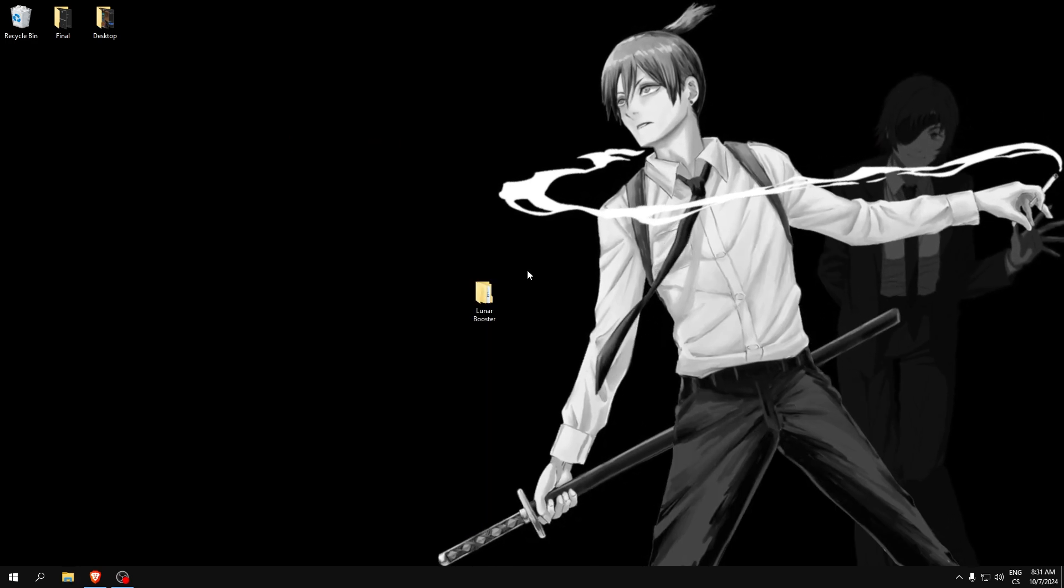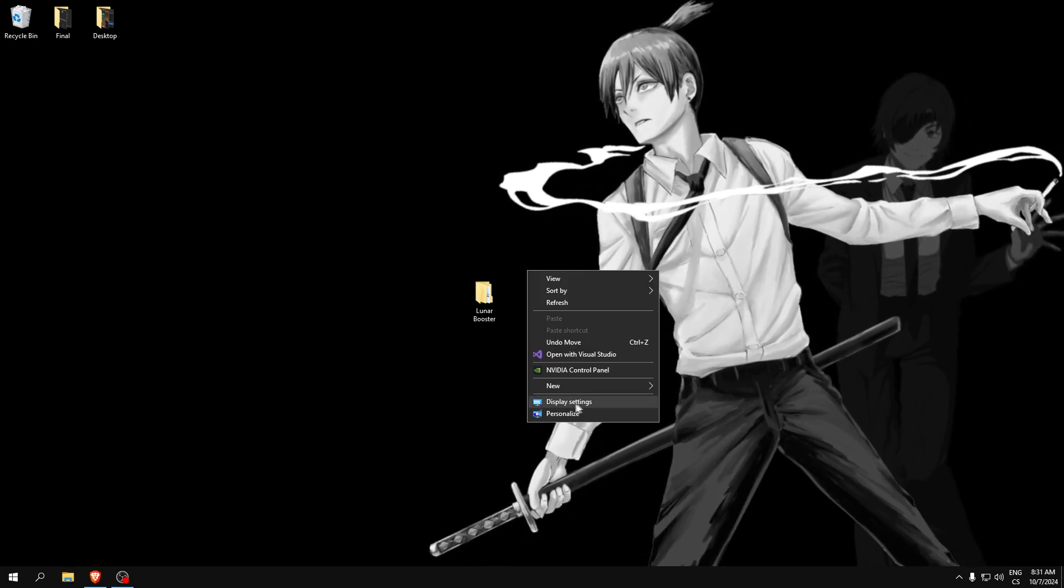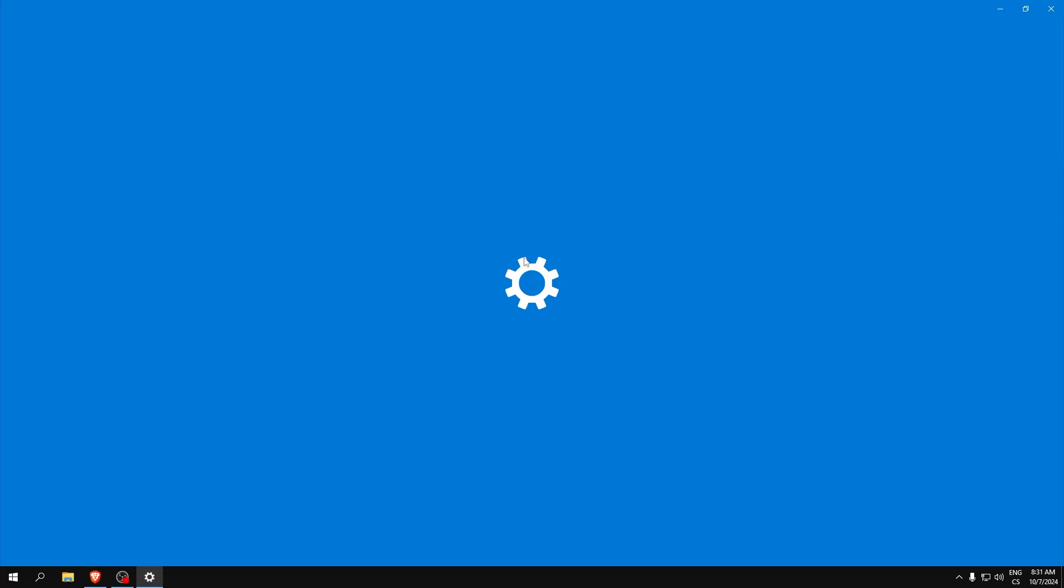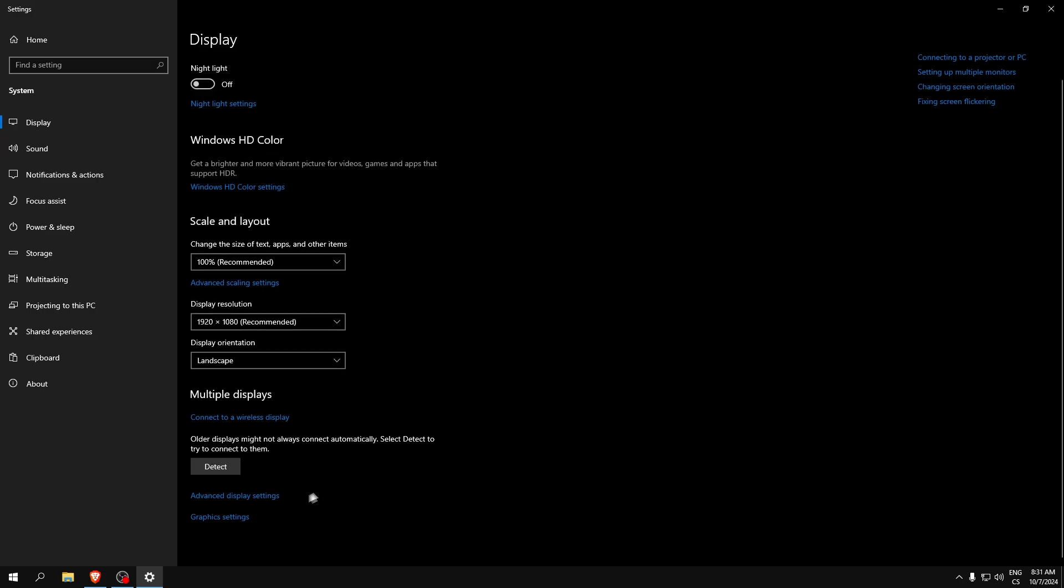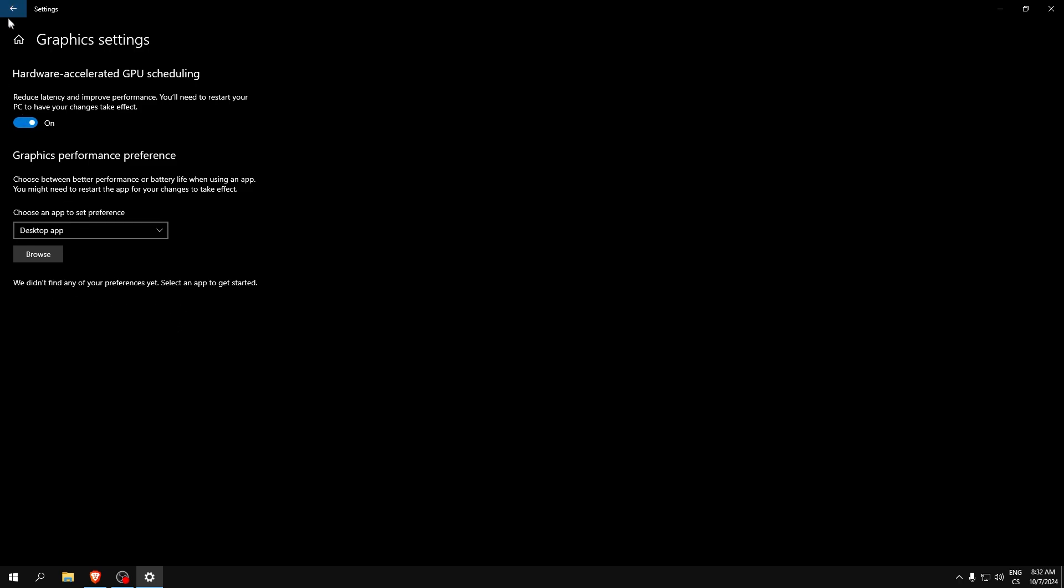Now right click on desktop, go to display settings. Here go to graphic settings. Go to browse and here select your game. I don't have now on this computer installed Fortnite, so normally click browse, find your Fortnite and select it, and just click high performance. There will be an options button, click it and set it to high performance.